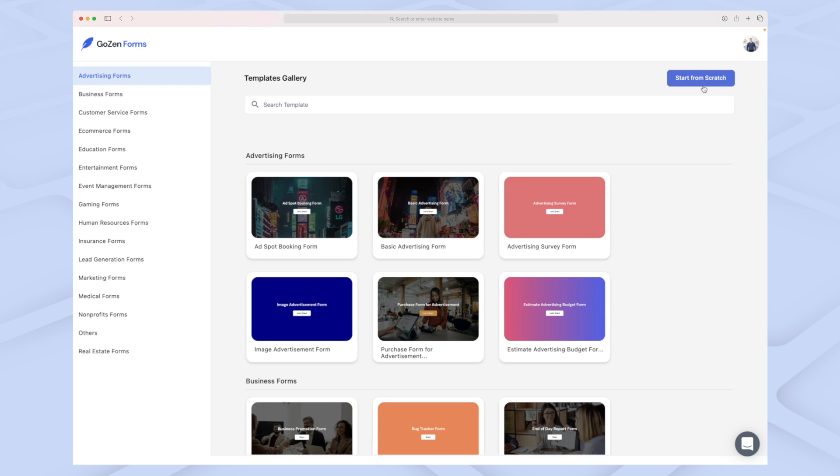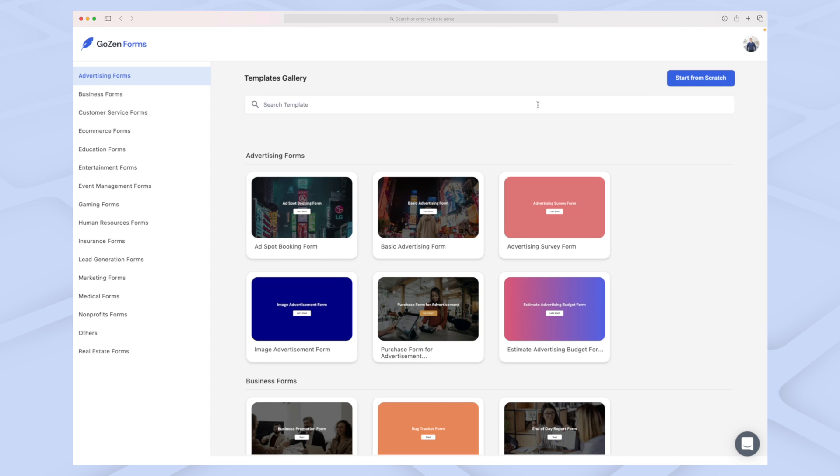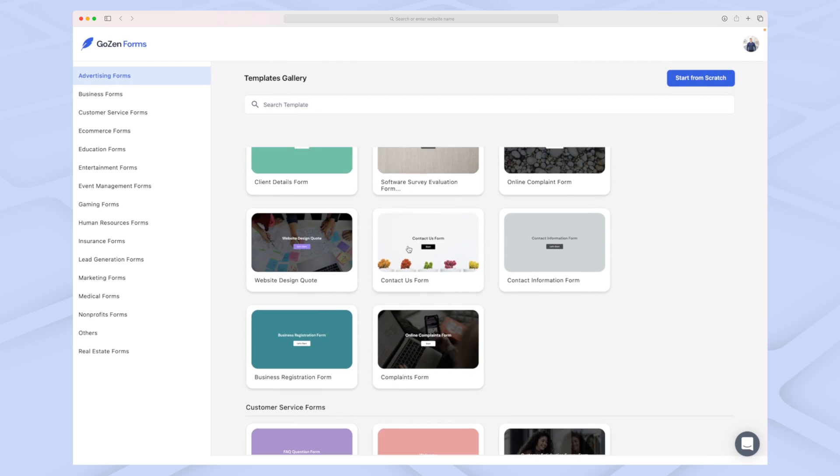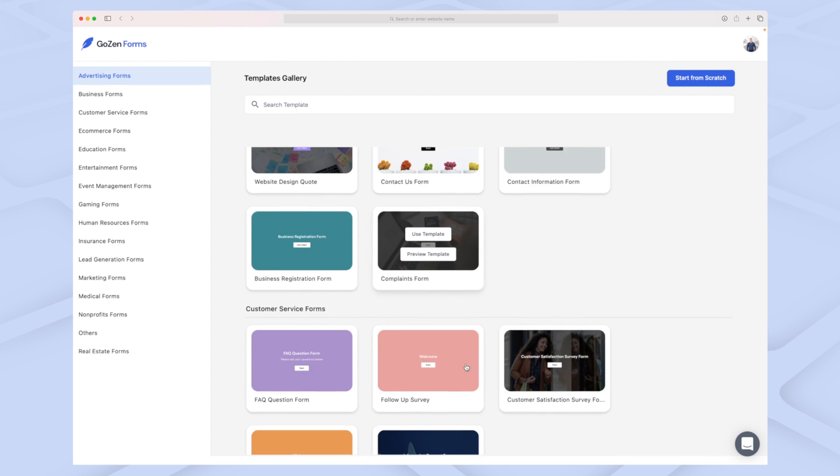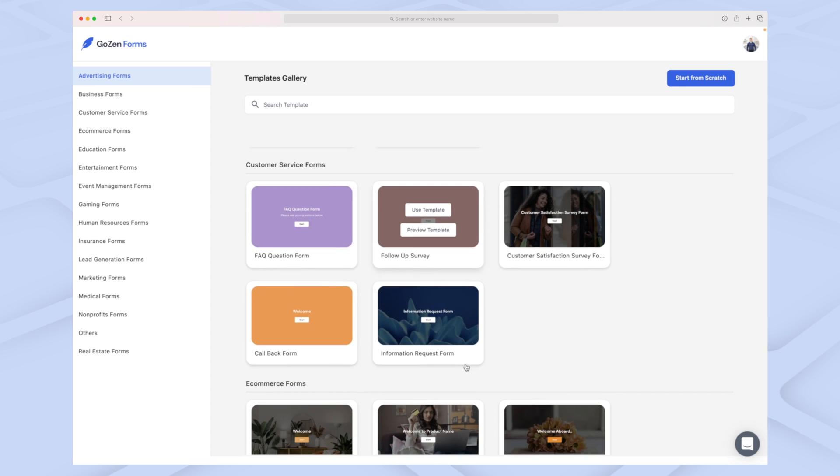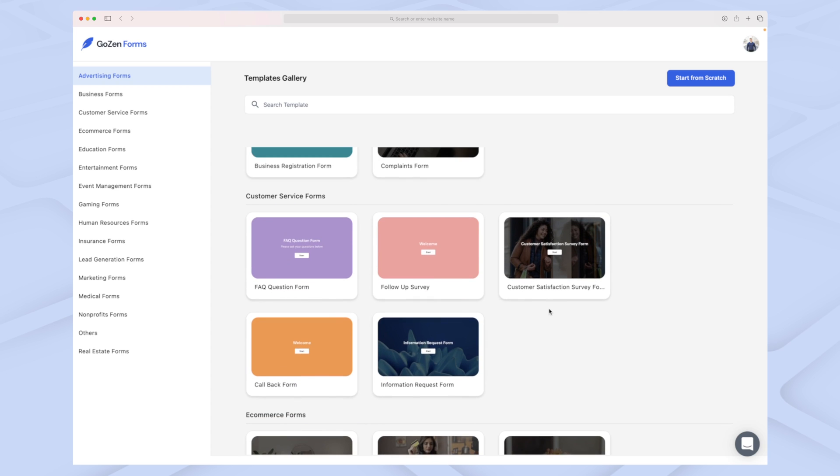It's so easy and fast to get from not having a form to having a fully fledged form with functionality, logic, and everything. Let's see where we can see all their different templates that we can use.